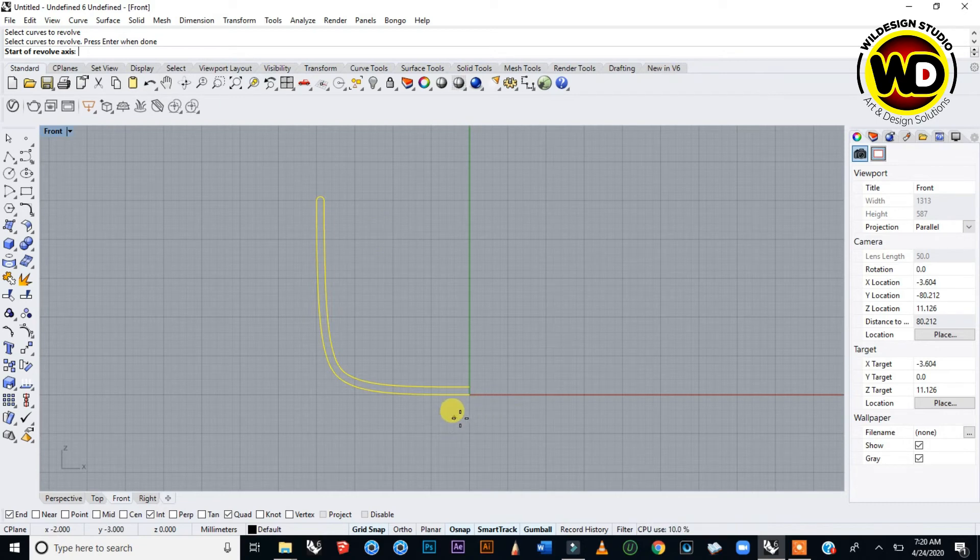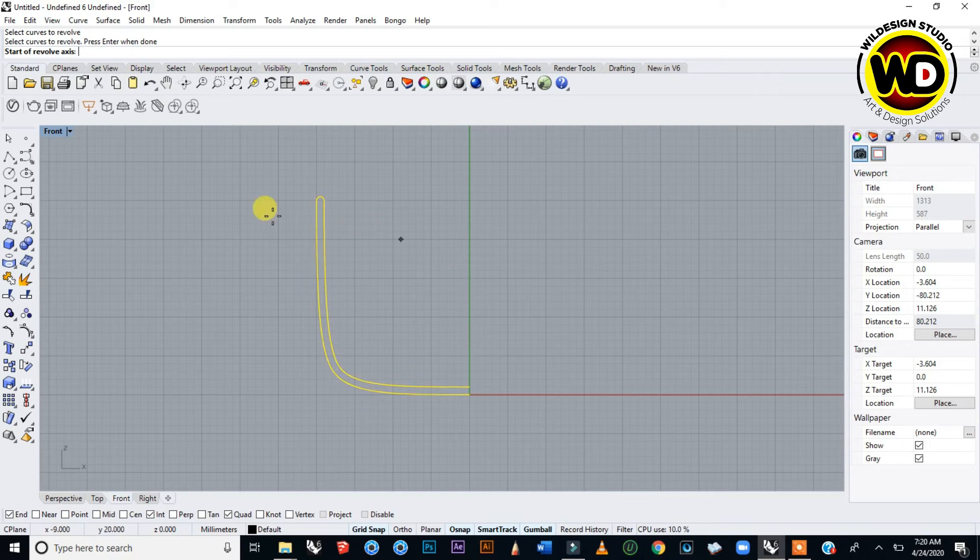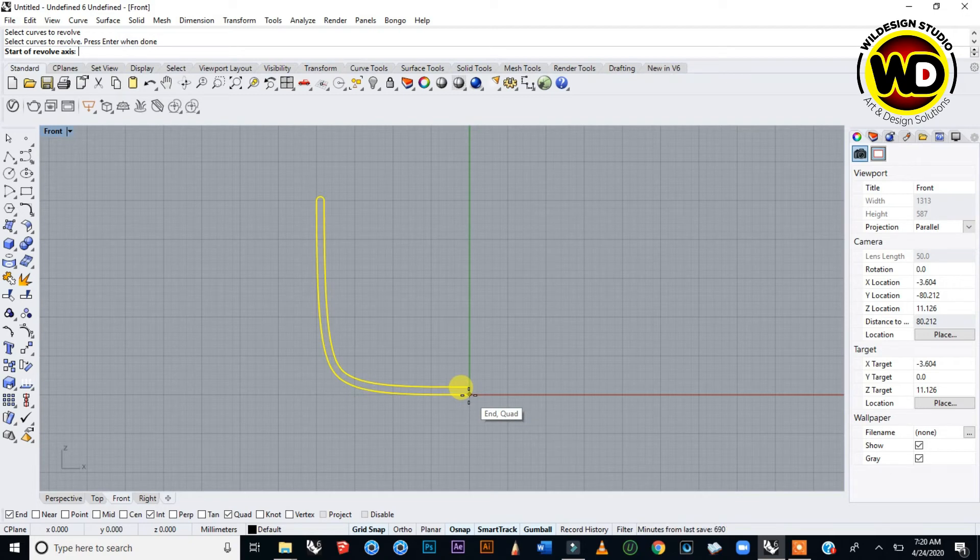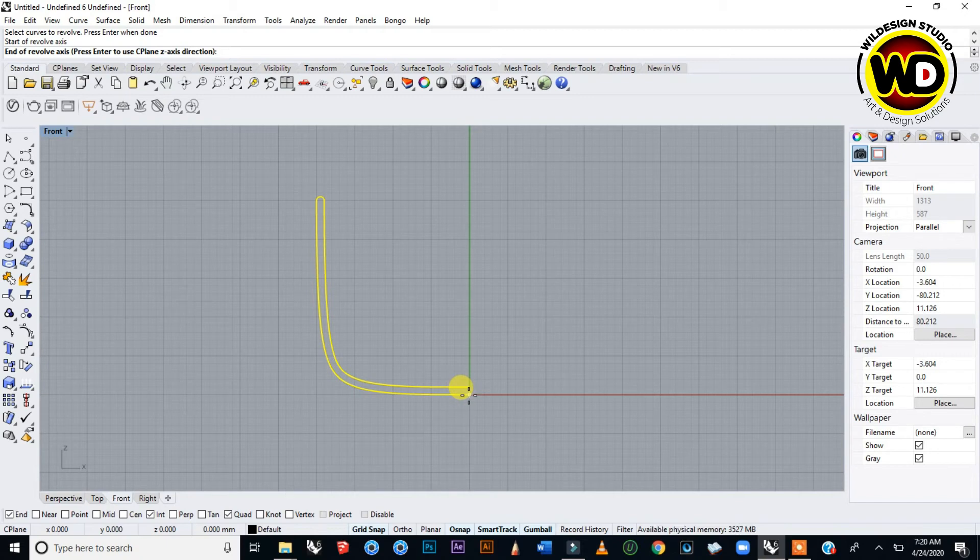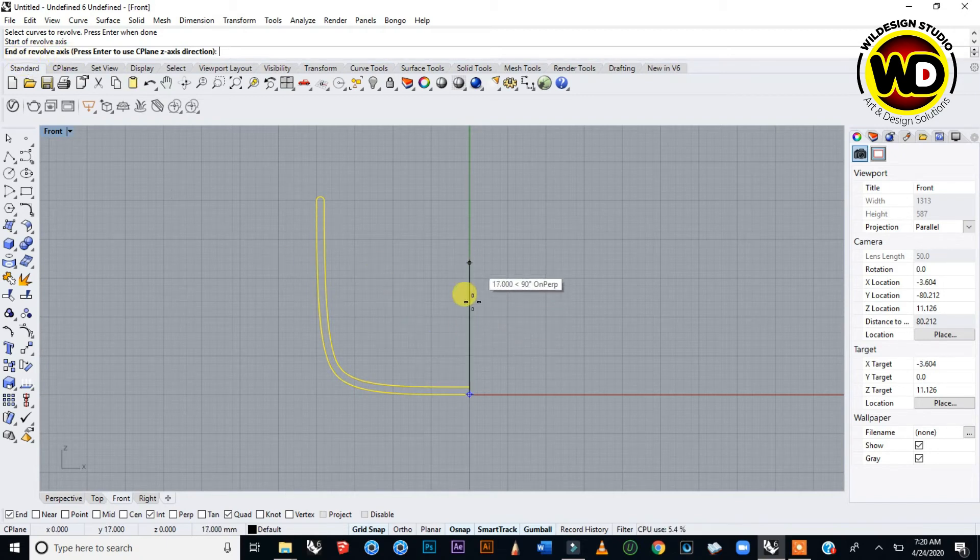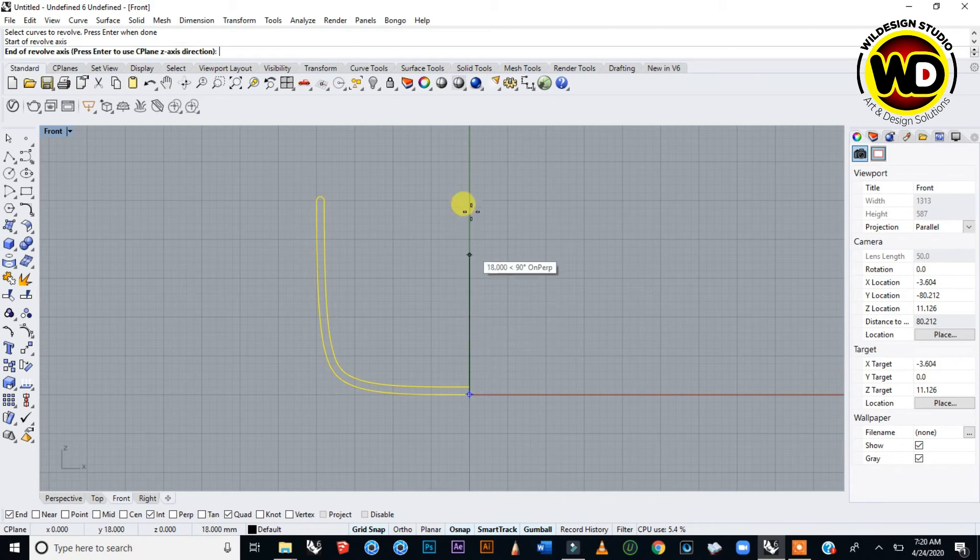Since we want the object to rotate 360 degrees, we start from one end of the open area of the curve. Click, and it says end of revolve axis. Drag it up and click again.